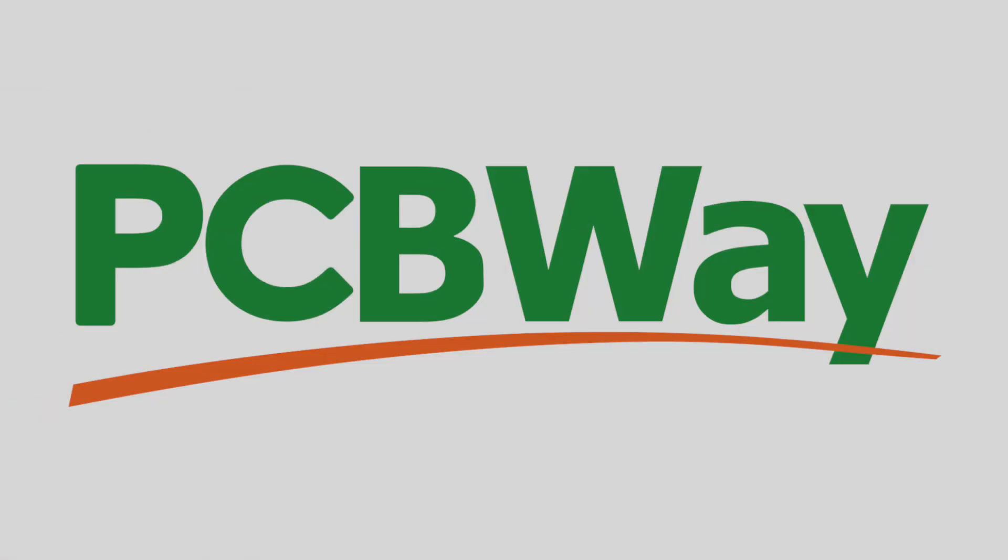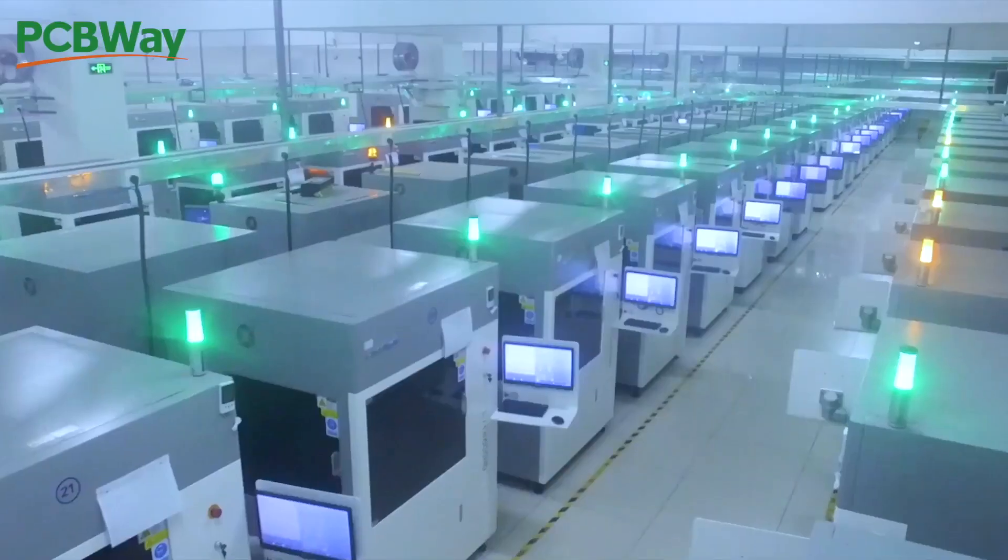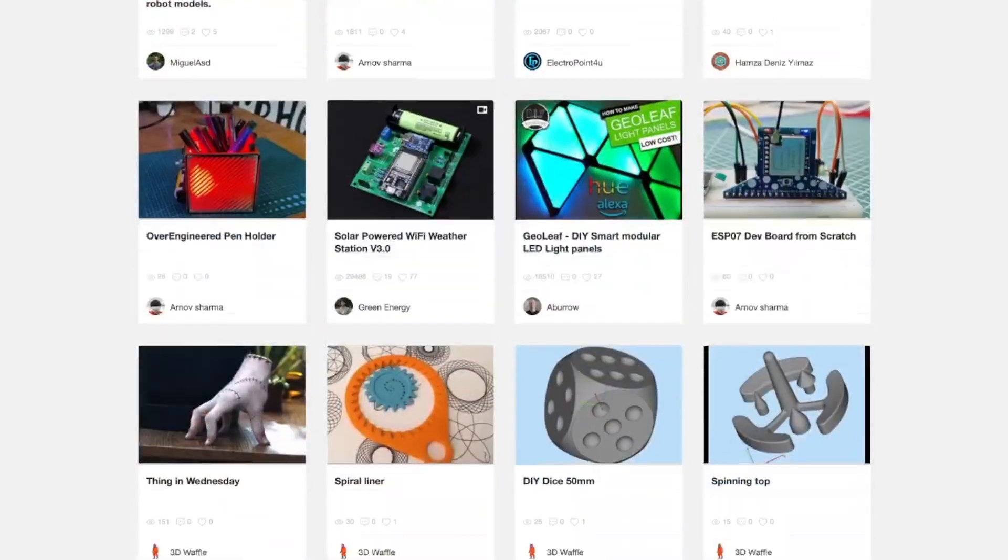This episode is sponsored by PCBway.com, your source for CNC machining, 3D printing, PCBs and more.